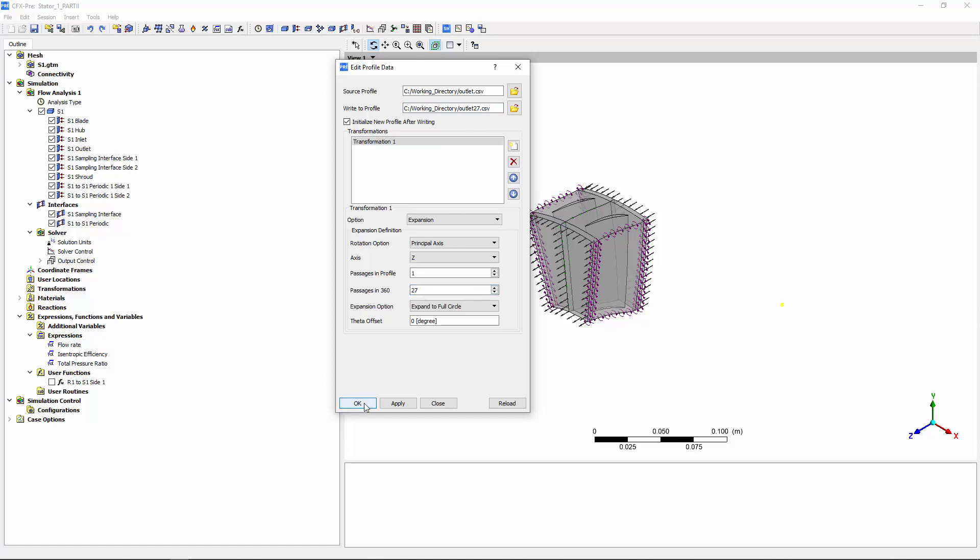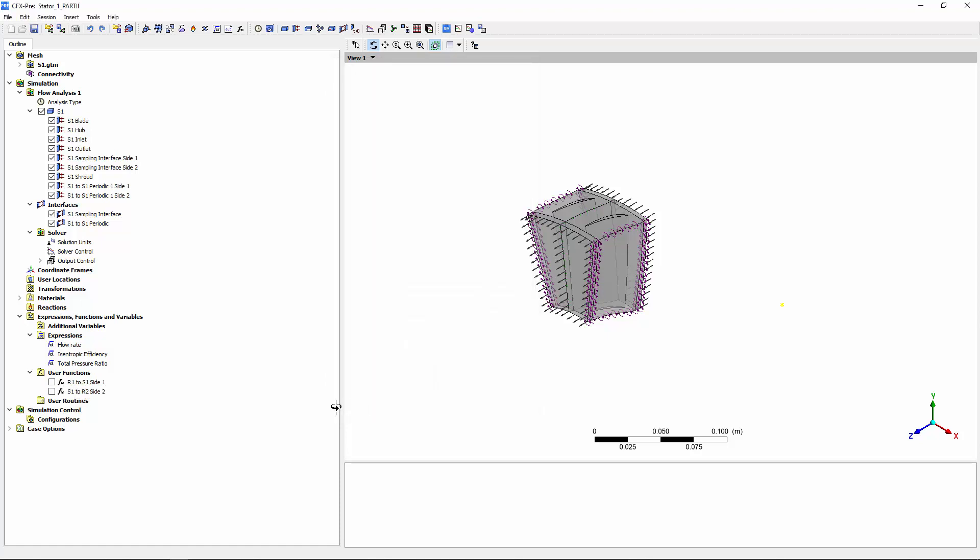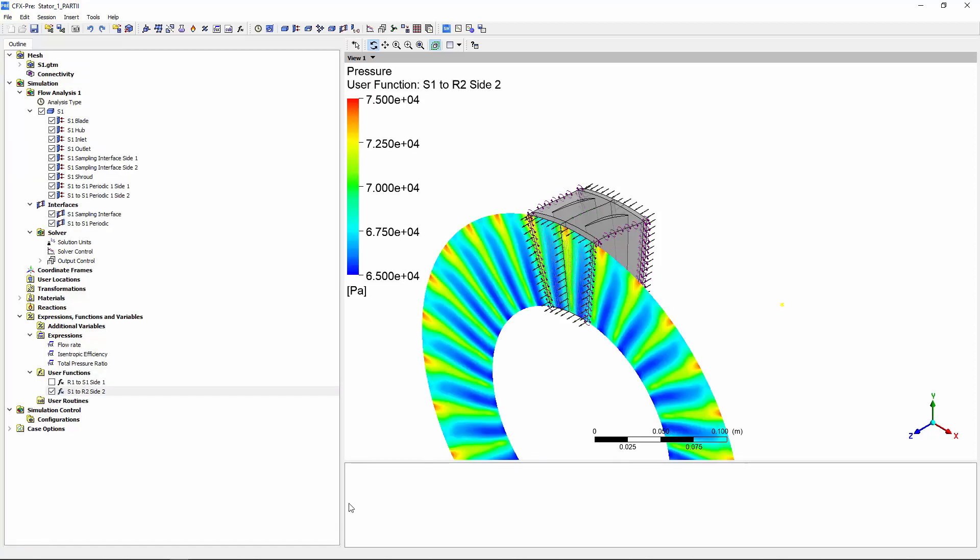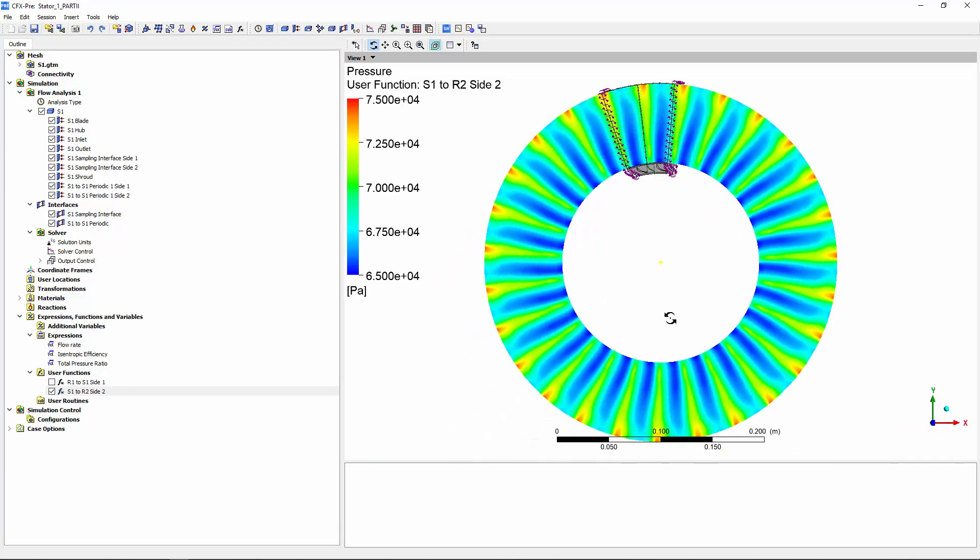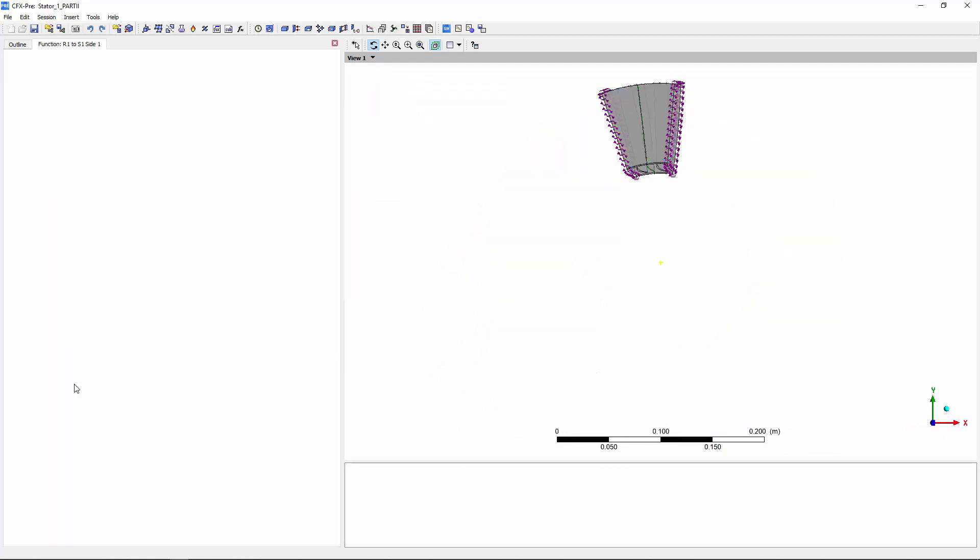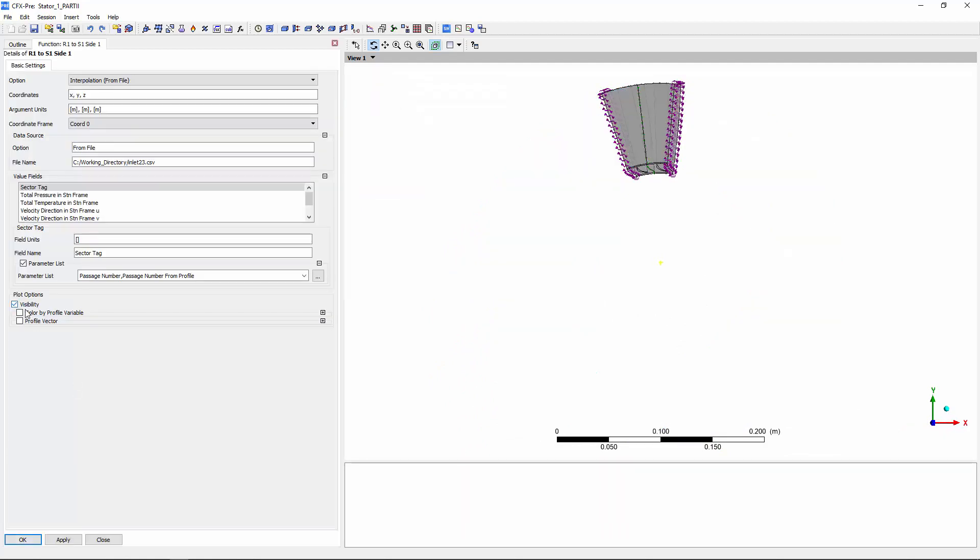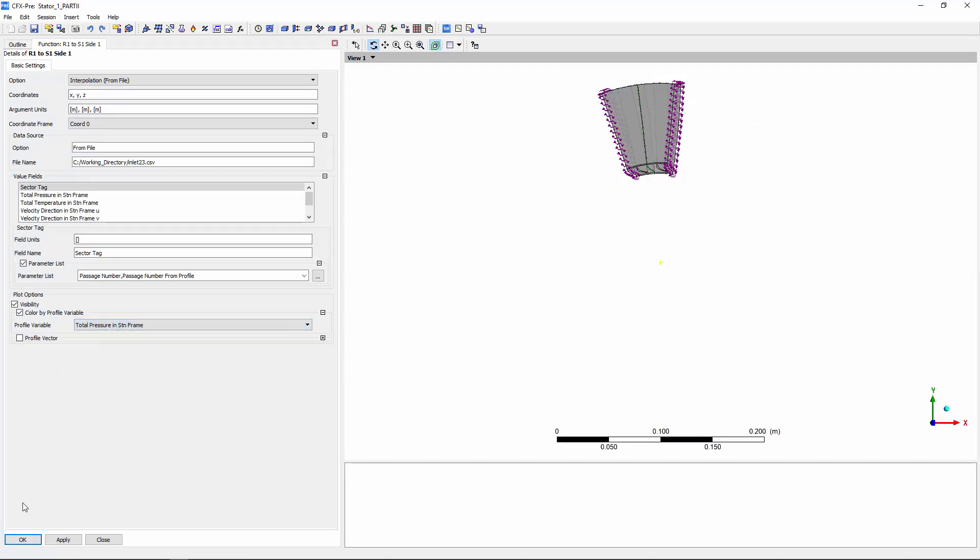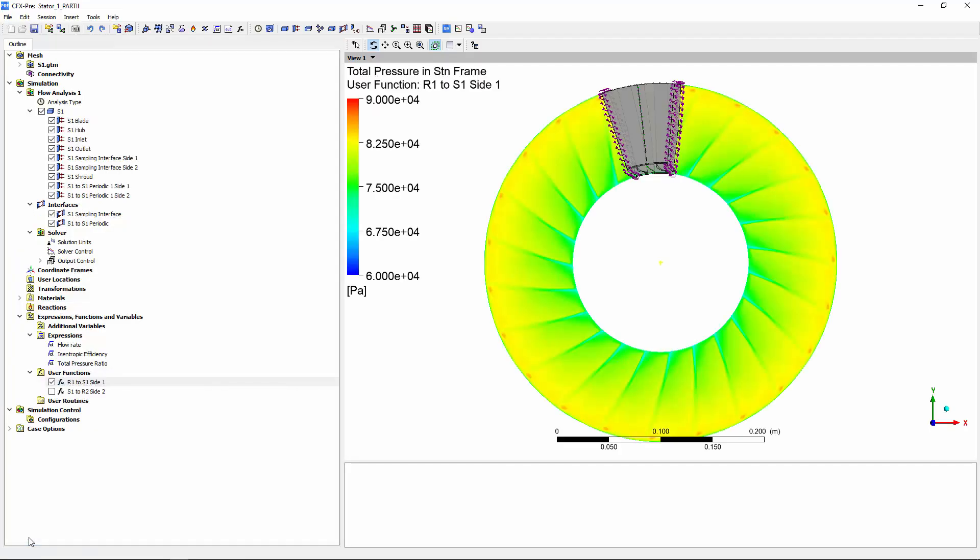Conveniently, I can view plots describing each state variable exported for each profile. I'll turn on the visibility of the outlet pressure profile, which describes the pressure contour generated by the potential field of the 27 rotor 2 blades. Similarly, data regarding all relevant state variables for the inlet profile have been exported. Here's the expanded profile describing the wake of the 23 rotor 1 blades.